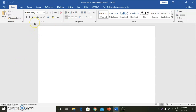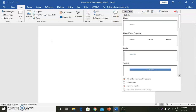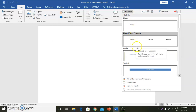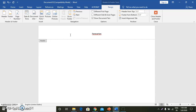First of all, where will we find the header and footer? We will go to the Insert tab. Inside the Insert tab, you will click on the header in the Header & Footer group. Then you will get the drop-down menu. We will click on Edit Header.